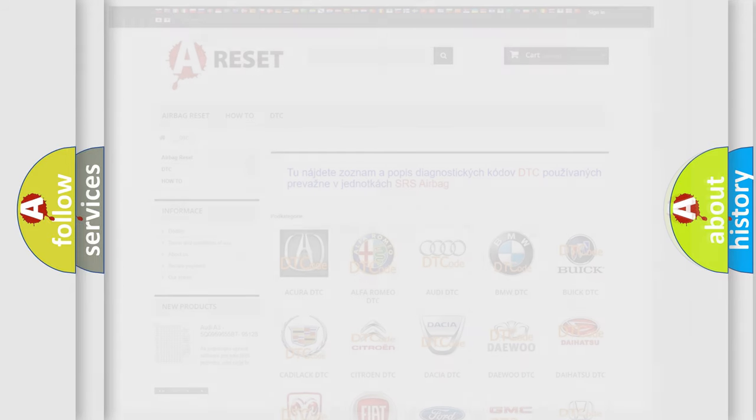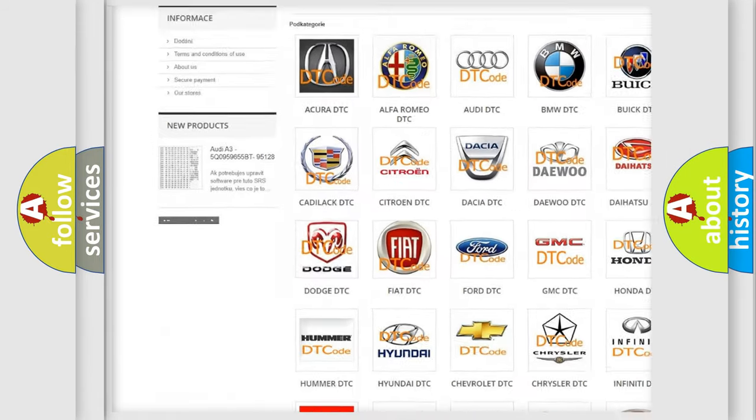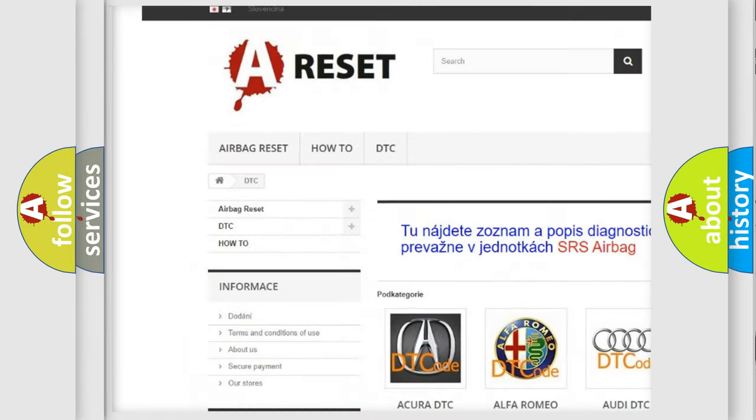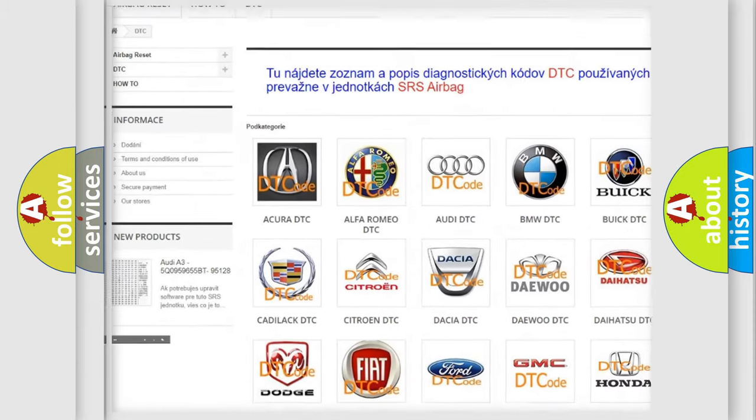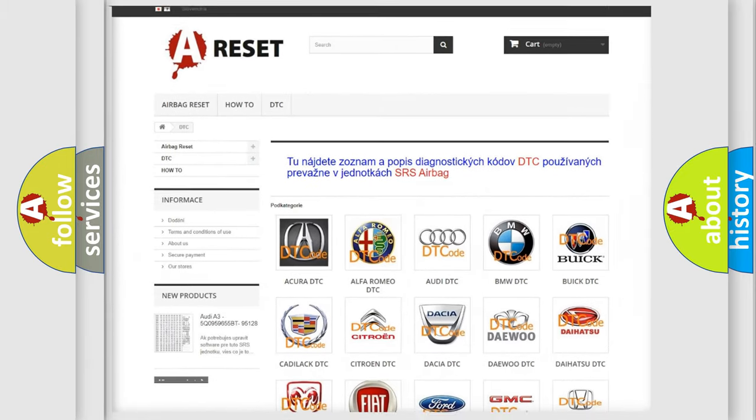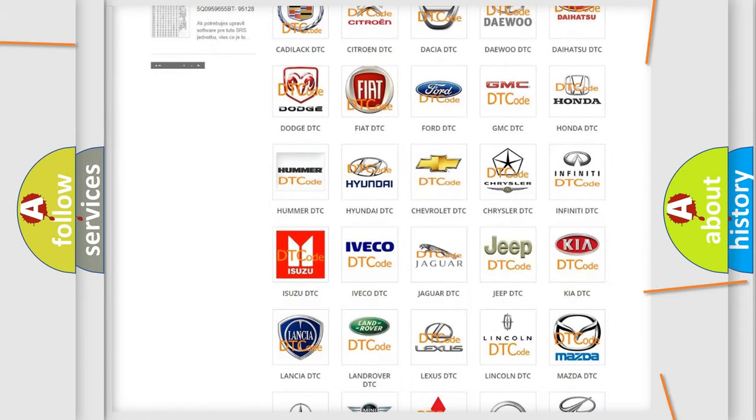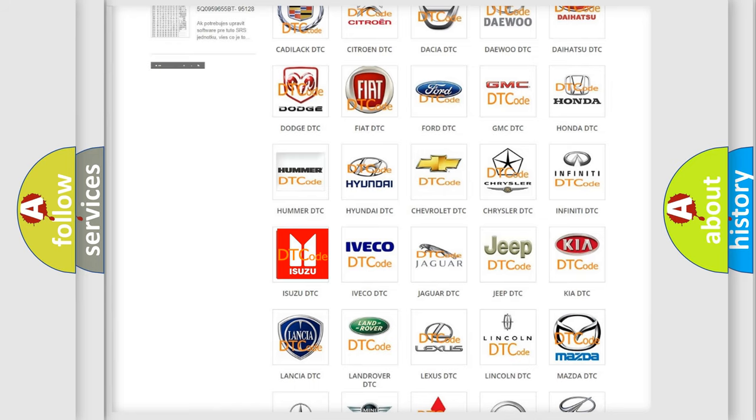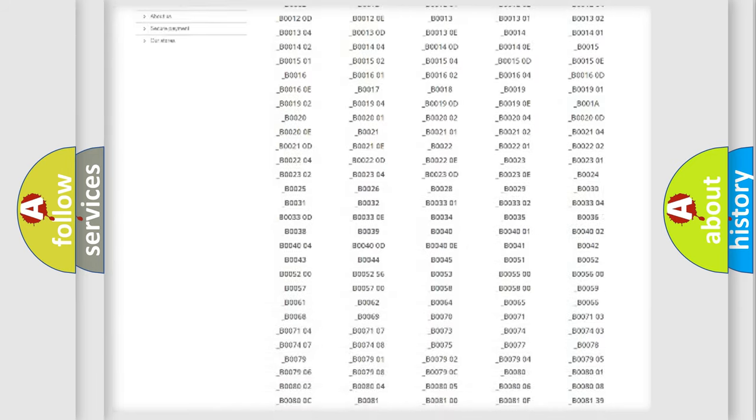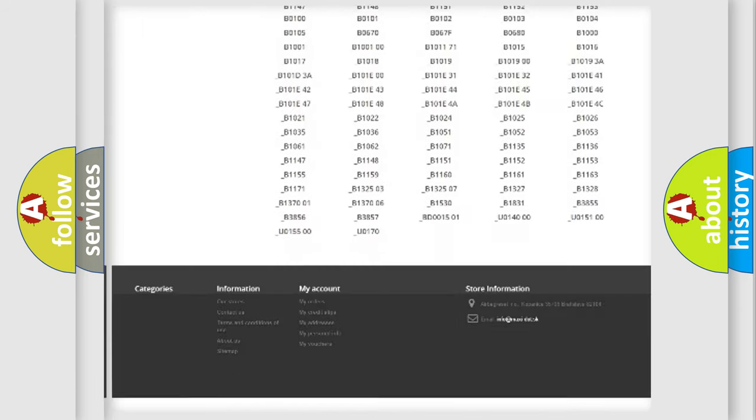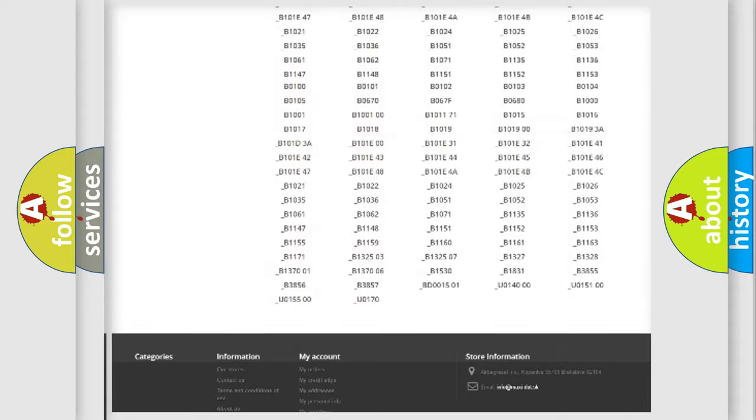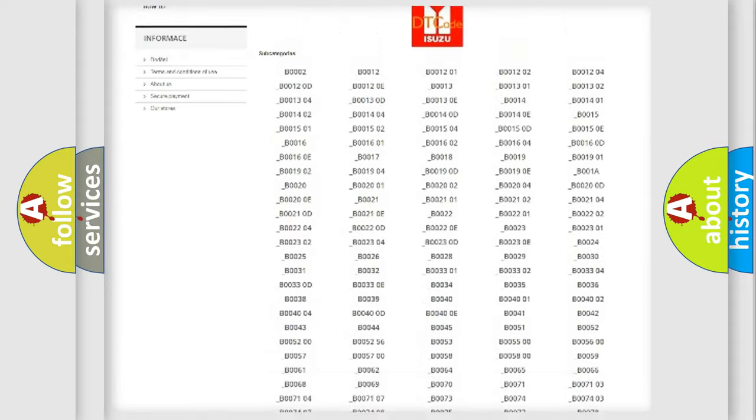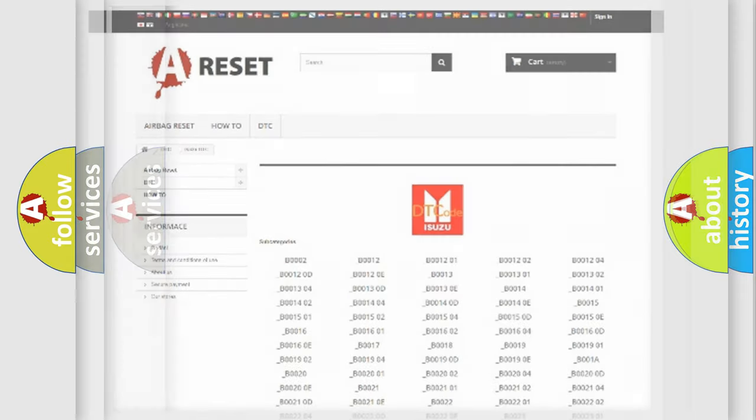Our website airbagreset.sk produces useful videos for you. You do not have to go through the OBD2 protocol anymore to know how to troubleshoot any car breakdown. You will find all the diagnostic codes that can be diagnosed in Isuzu vehicles, and many other useful things.